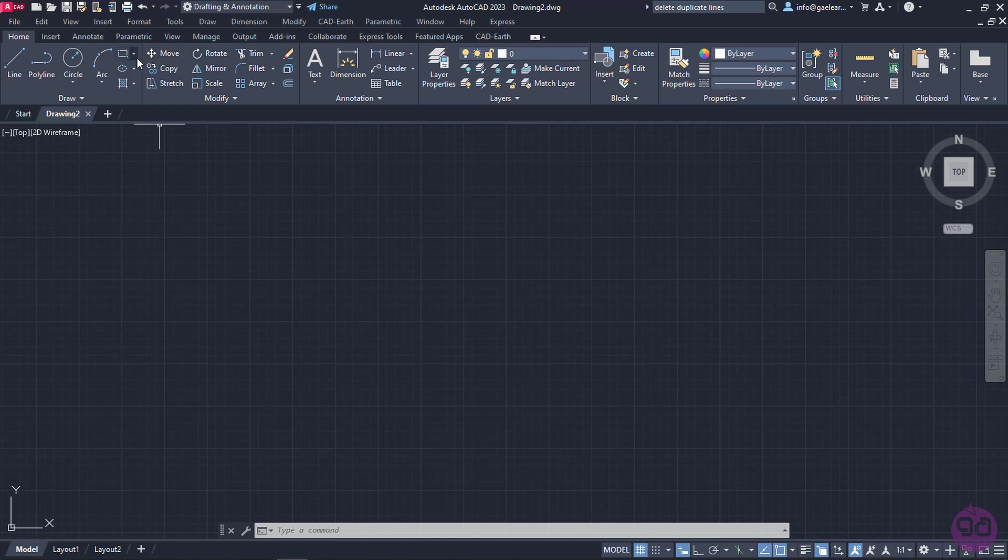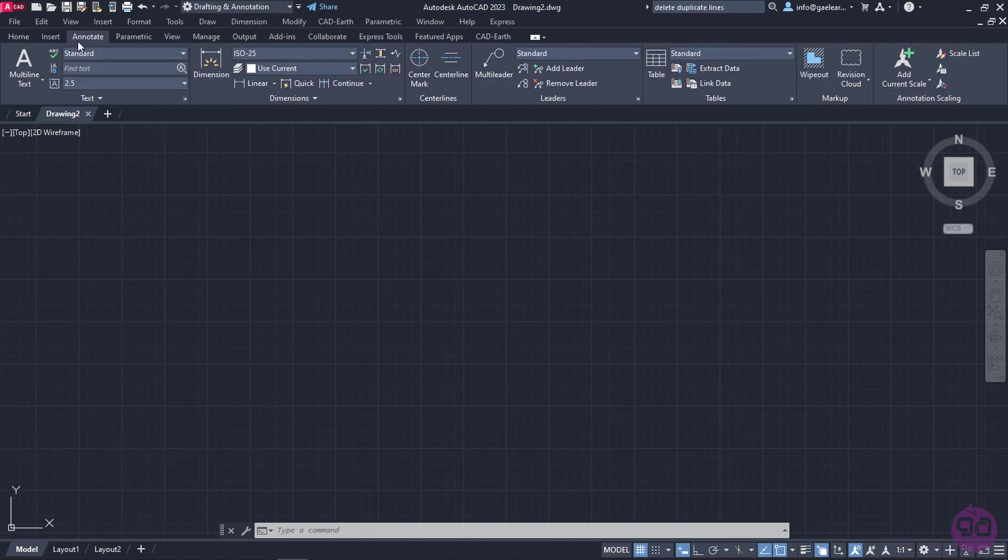For example, the Home tab has the tools we need to create a 2D drawing. Similarly, in the Annotate tab we can find tools relative to annotation, such as dimensions, explanatory texts, and many more.